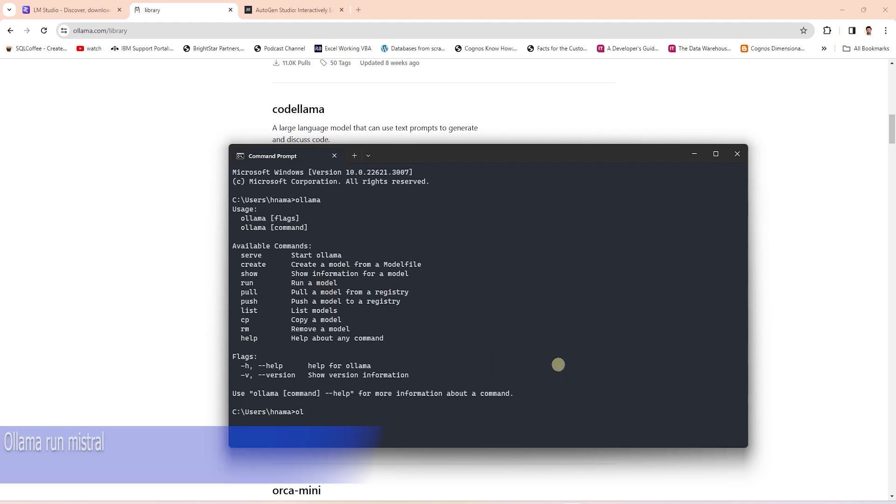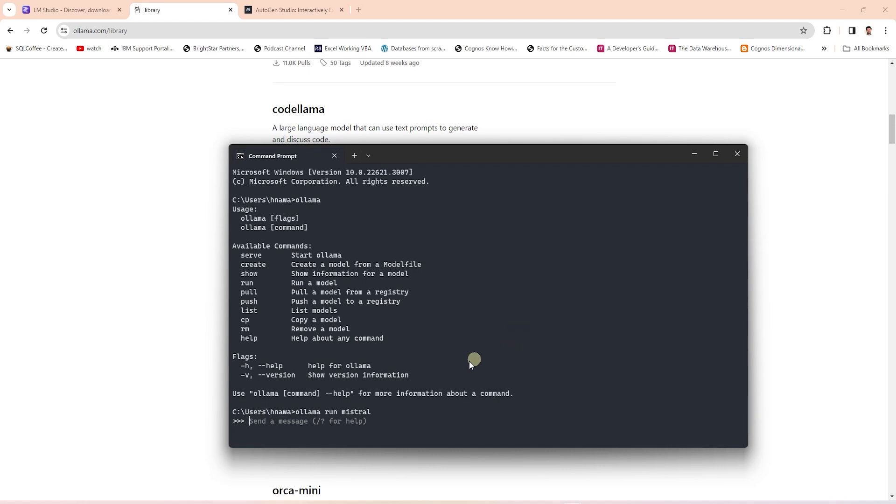We can issue a run command and this will pull and run the model. If the model does not exist locally, it will pull it down and then run the model. If this is the first time you're running it, it will take some time to download the model depending on the size. Once available, it will run the model and we can interact with it in the CLI.